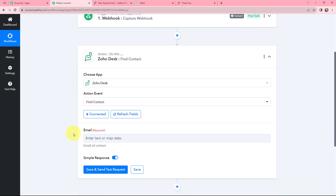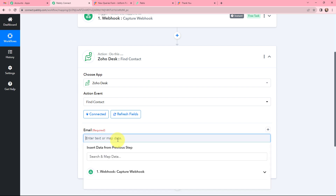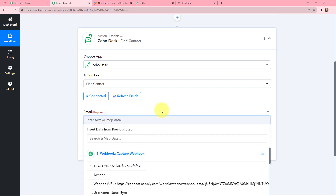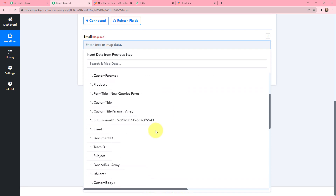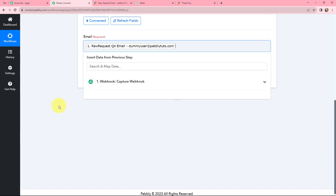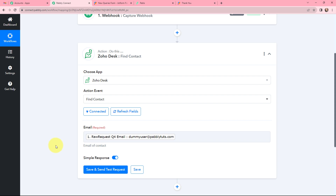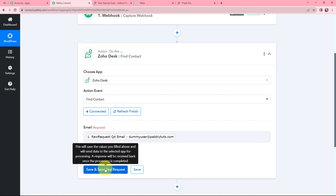To find the contact in Zoho Desk I need to mention the email. From the response received I will map the email — mapping is to insert data from a previous step. I have mapped the email. I used mapping here because whenever a new webhook response is captured, the email ID of the person who submitted the form should automatically be gathered in this email box and the workflow should run smoothly. Now I will click on Save and Send This Request.